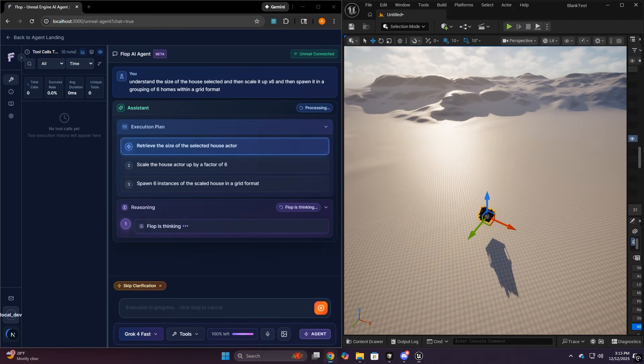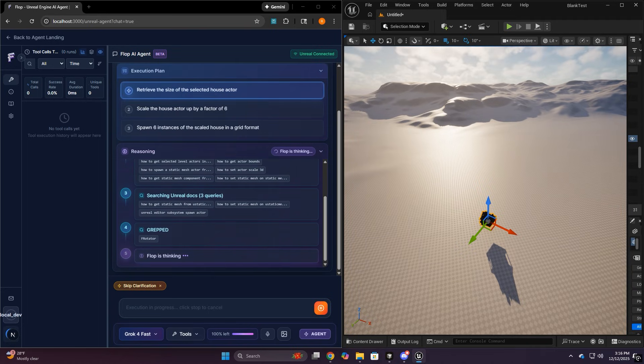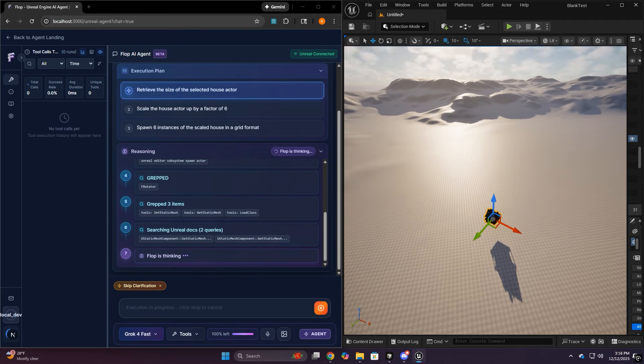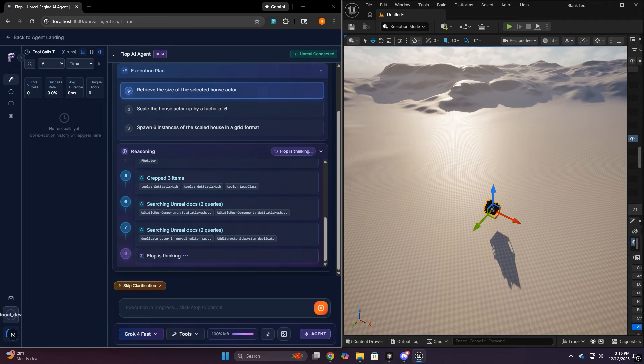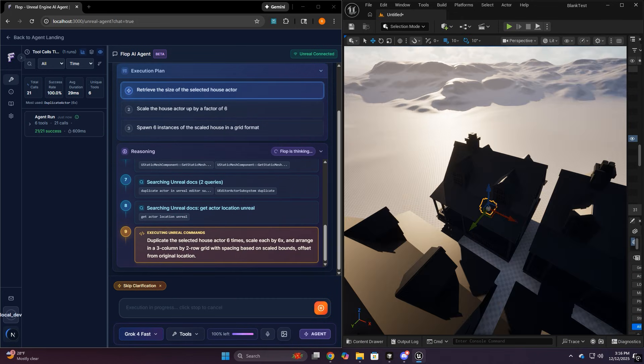The whole idea of Flop is simple. You describe your intent, and the agent translates that into real editor operations and runs them, so you can keep moving.